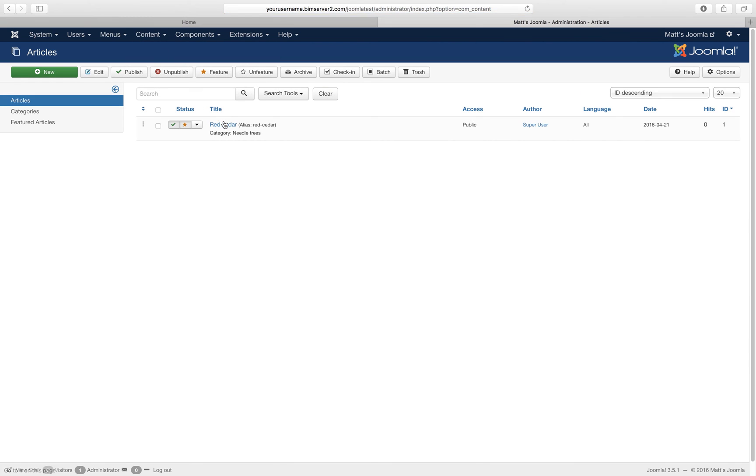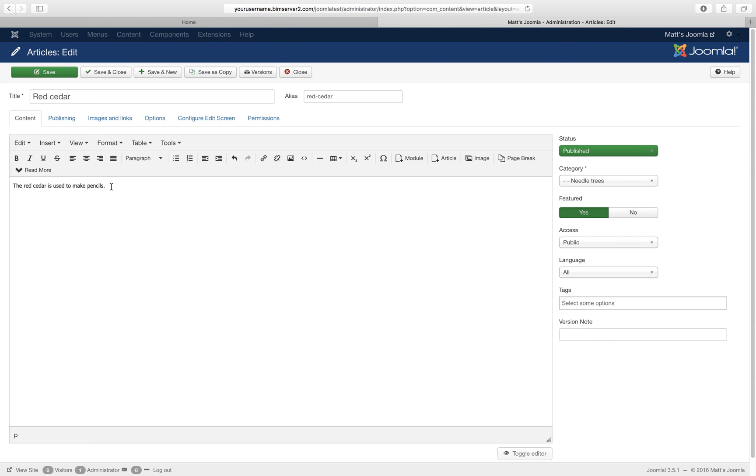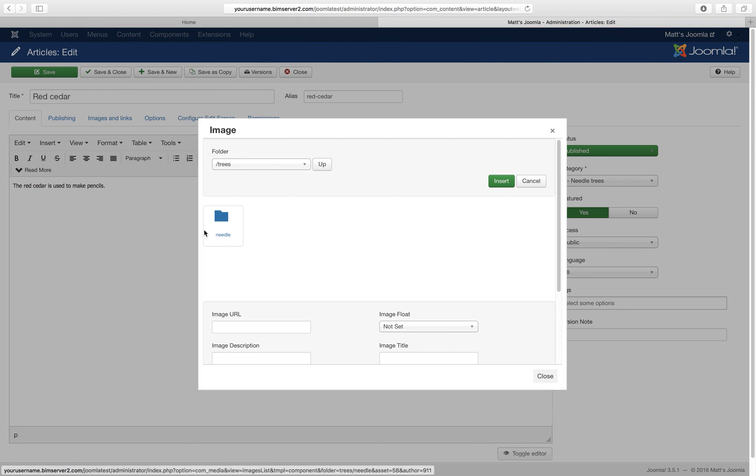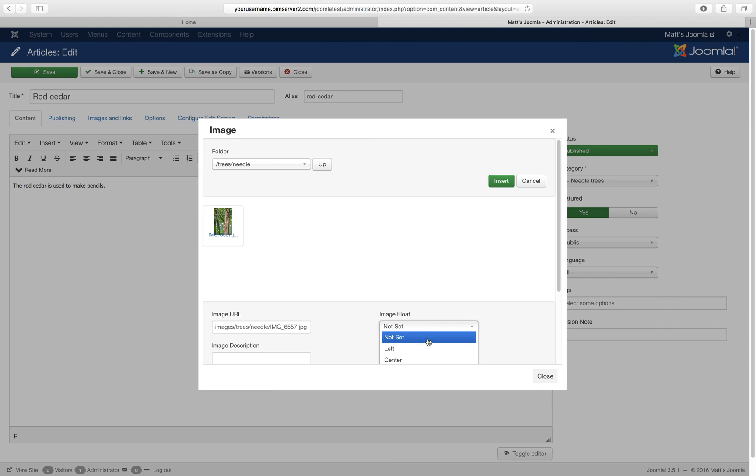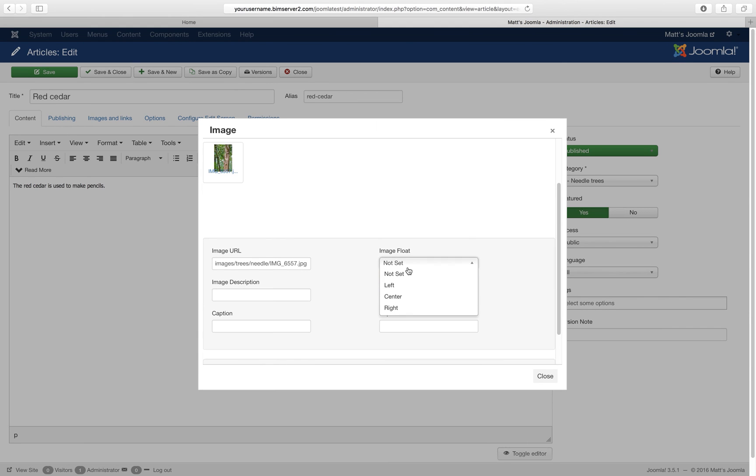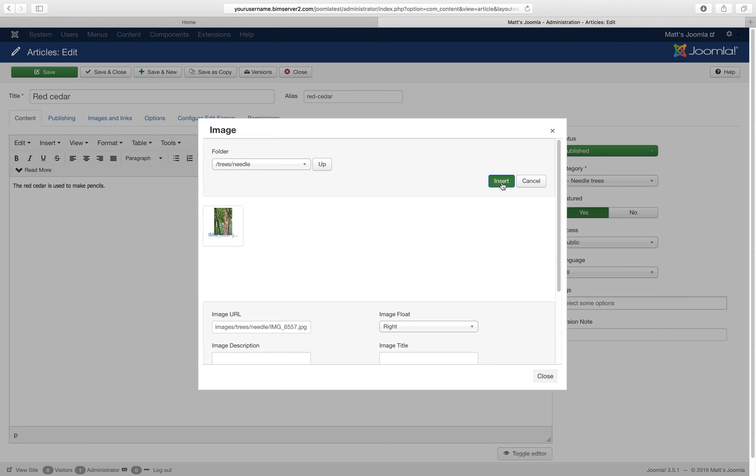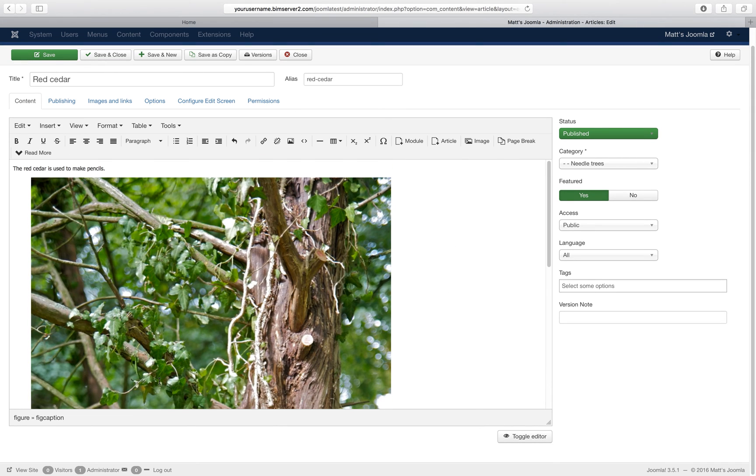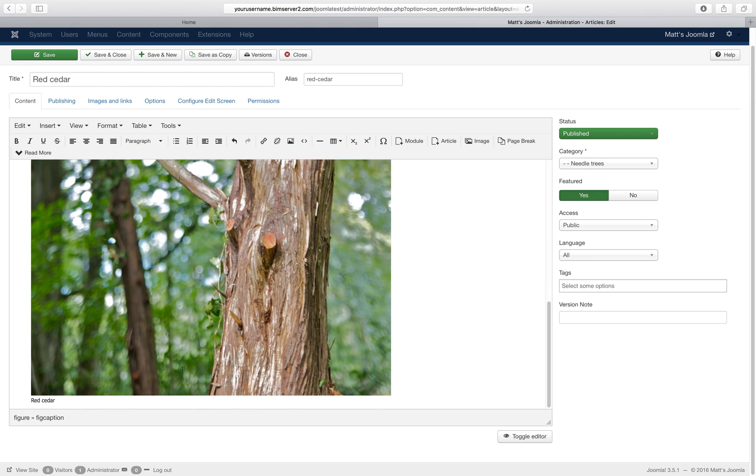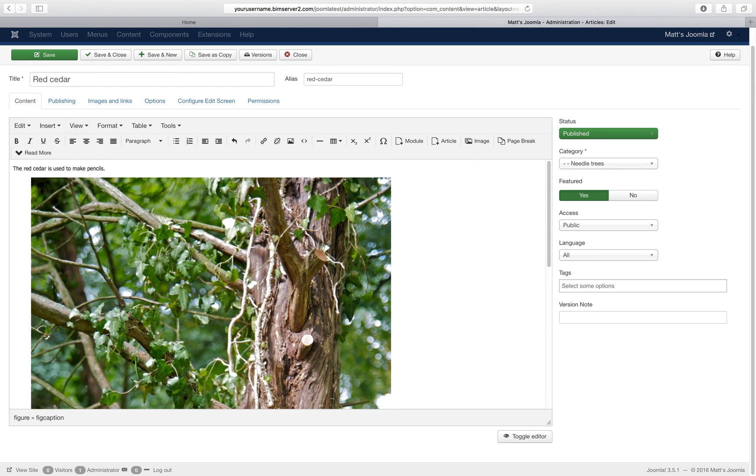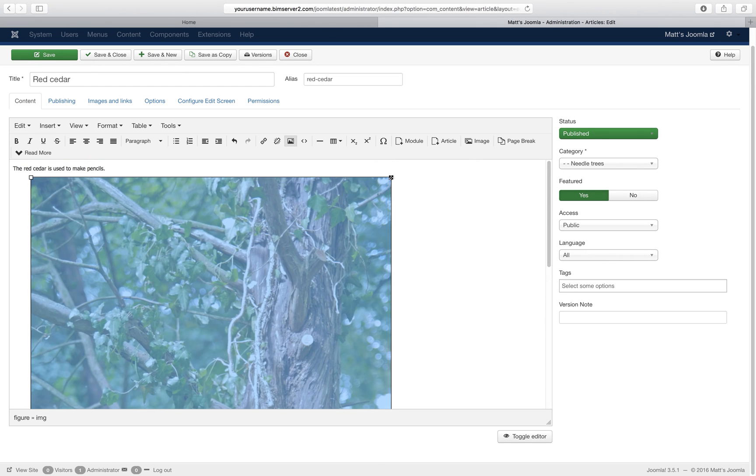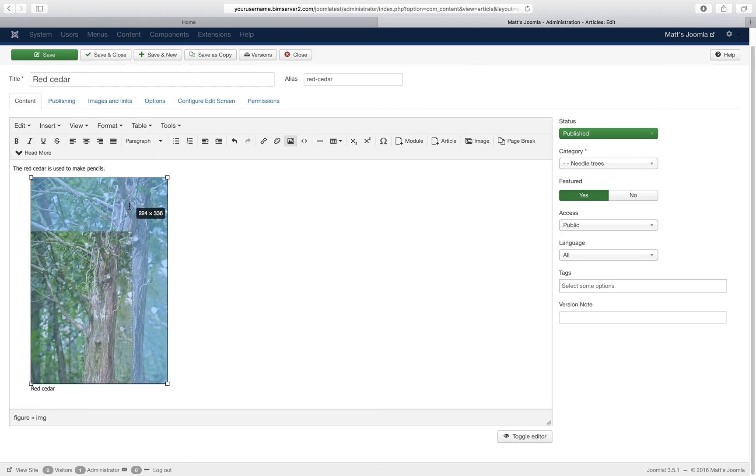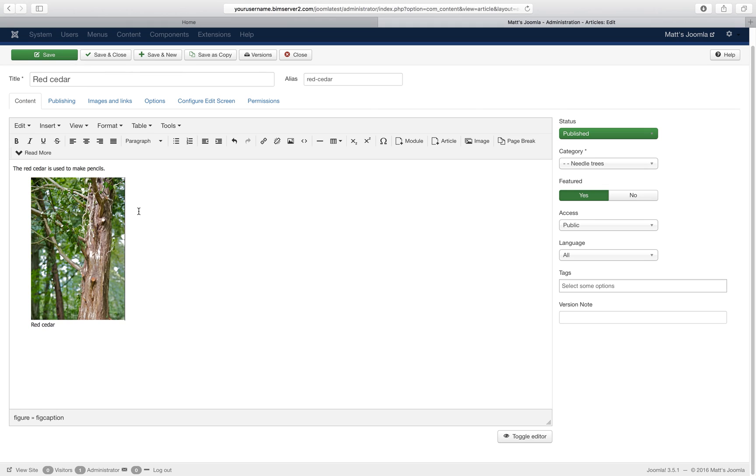So let's go back to articles. Here we are. Let's insert an image. I click here. I want it on the right. Caption. That's Cedar. Insert. And here it is. A bit big. So let's make the picture a bit smaller. Save and close.